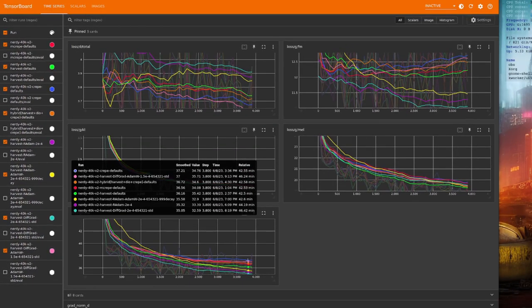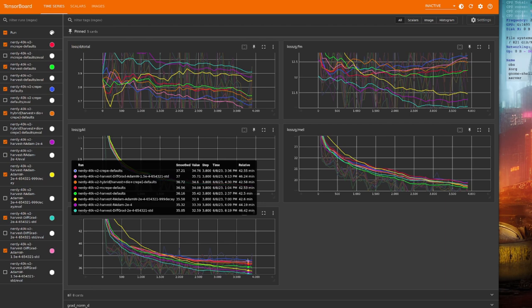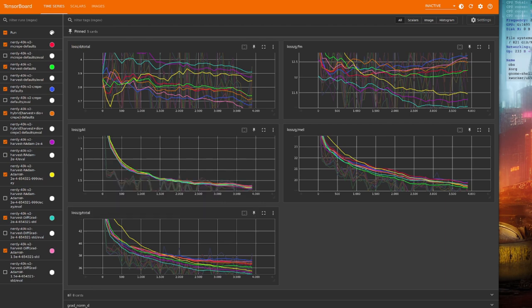Of course, these are just results for my one data set, and I'd encourage you to do your own testing. Feel free to let me know down in those comments if you find anything interesting.